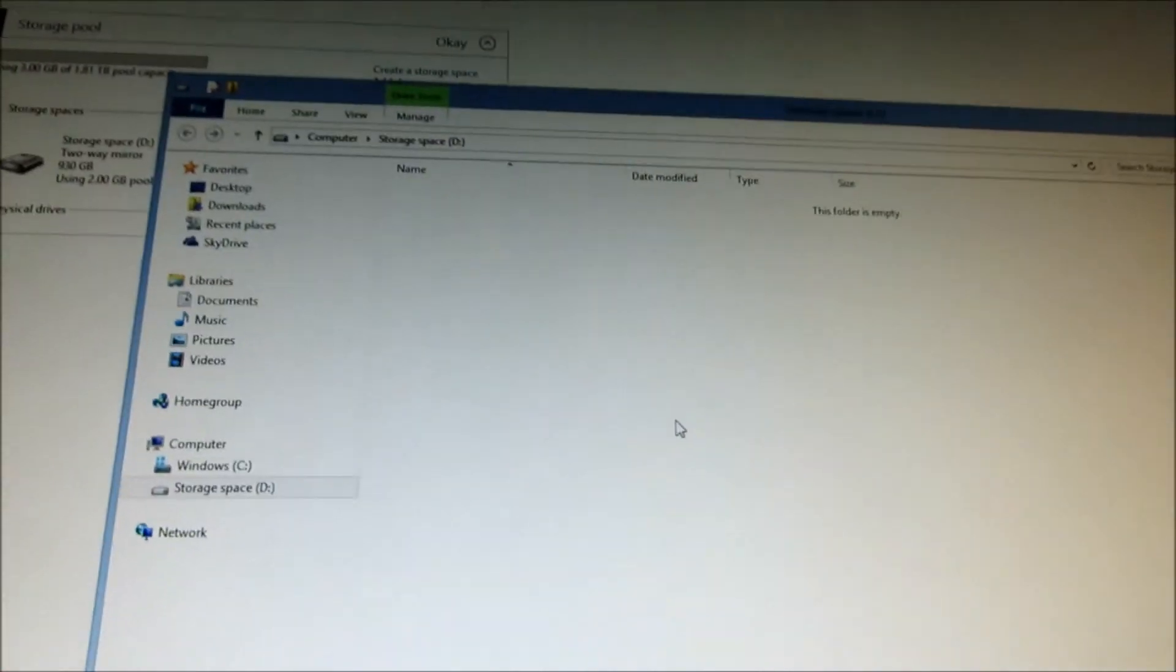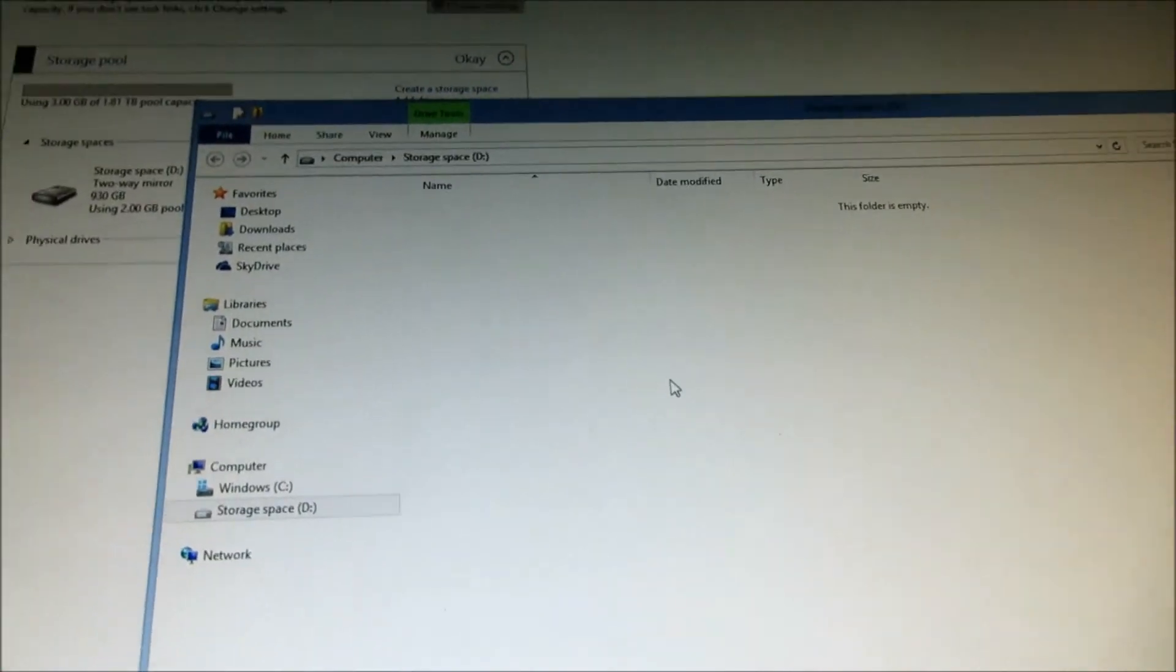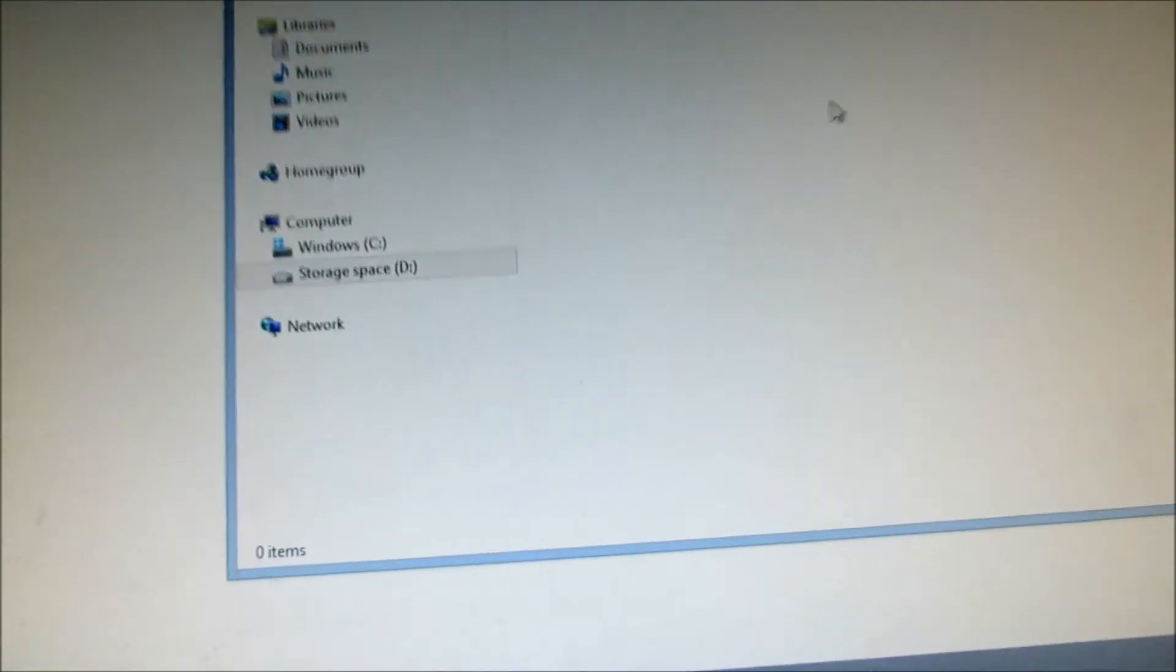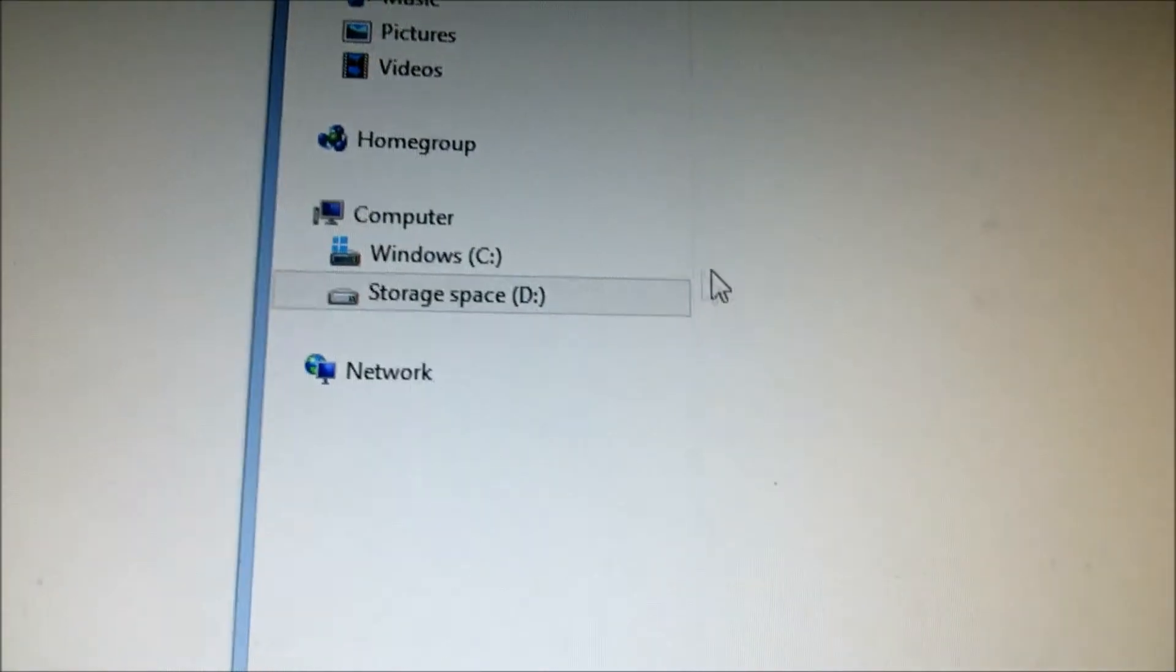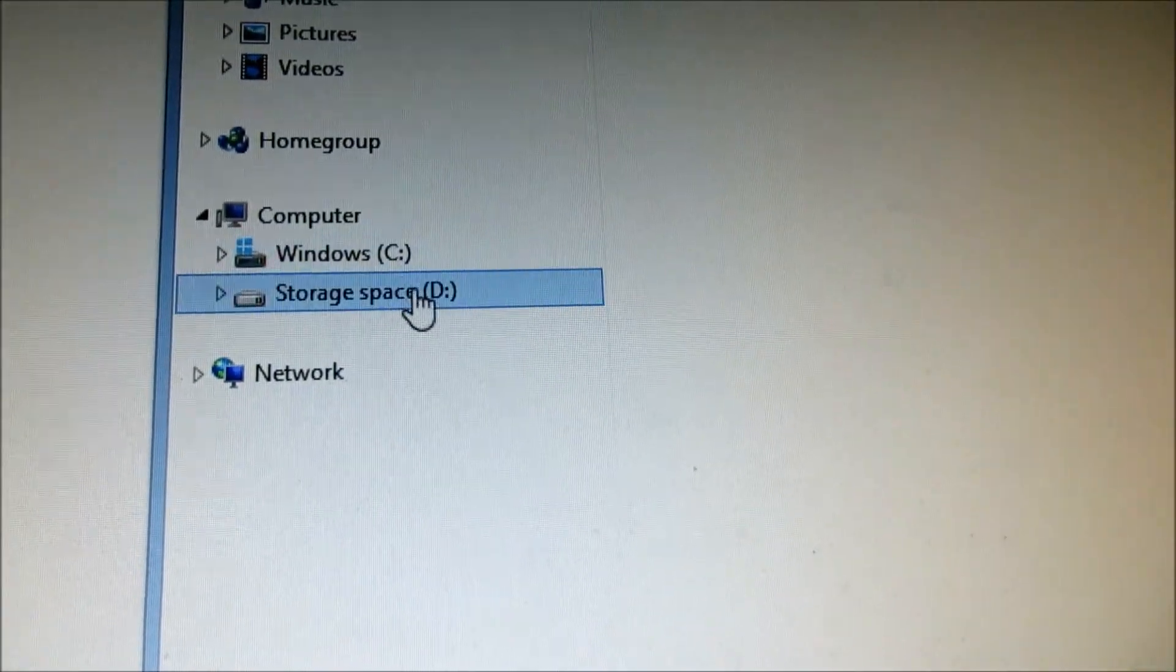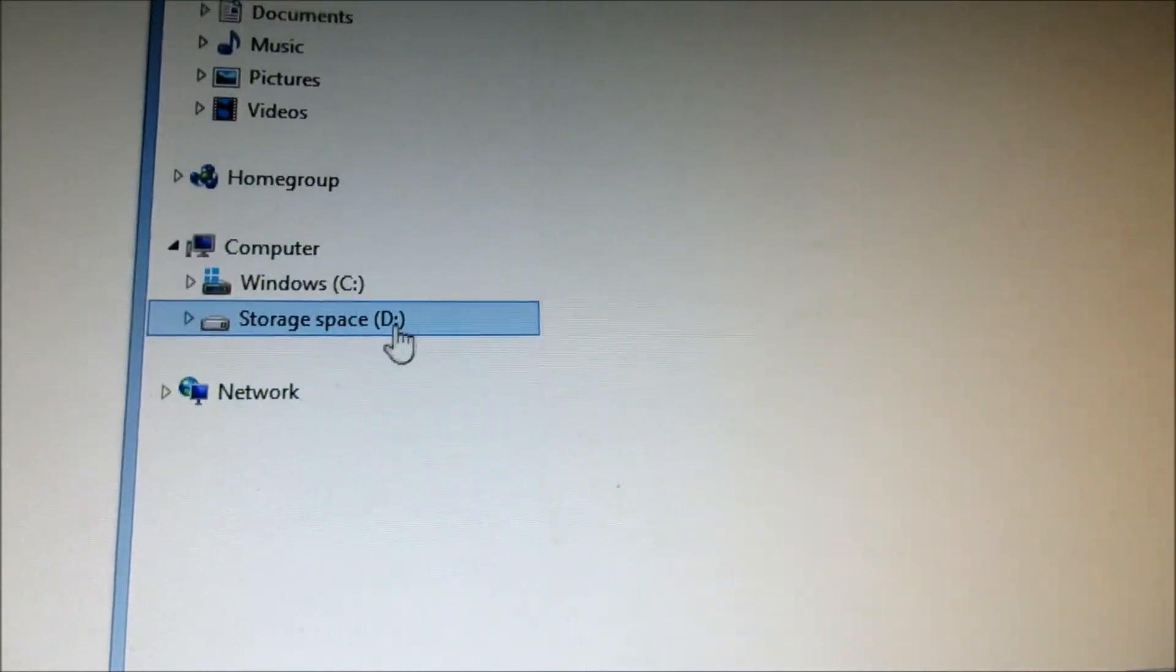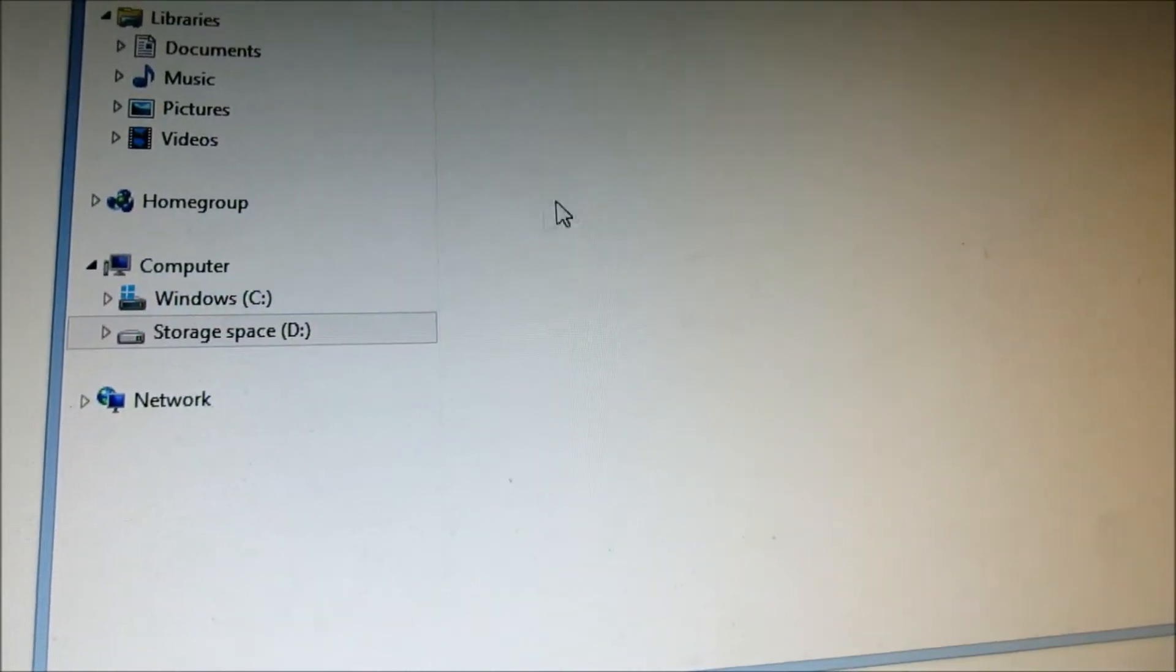Formatting. Now, your new storage space is all created. So, basically, what it shows up is a storage space drive D. Okay. That's all you need to do.